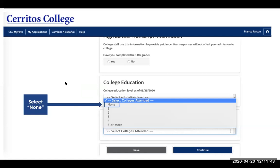For this section, select 'none' for college education since you haven't been to college before, then click continue.